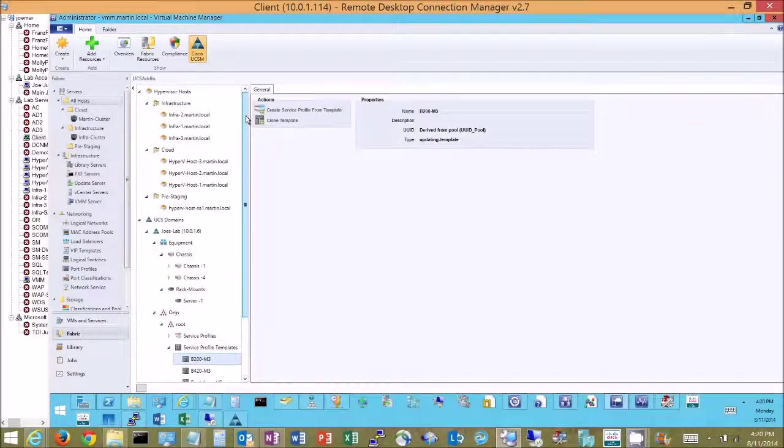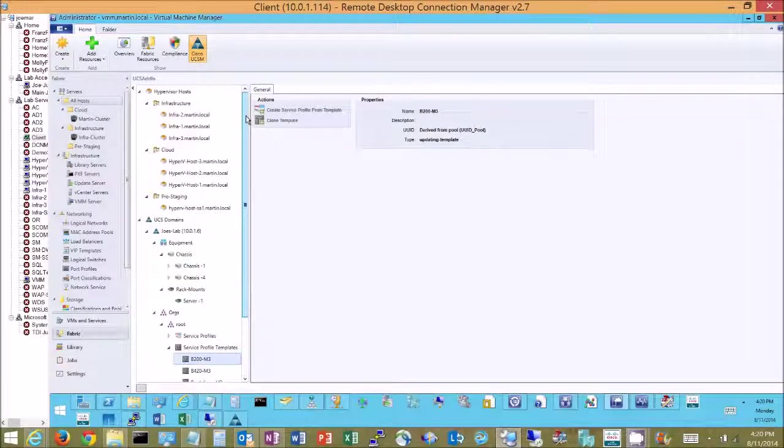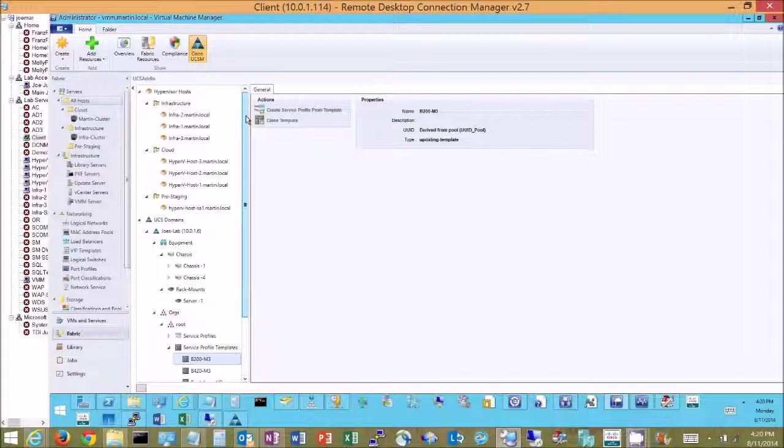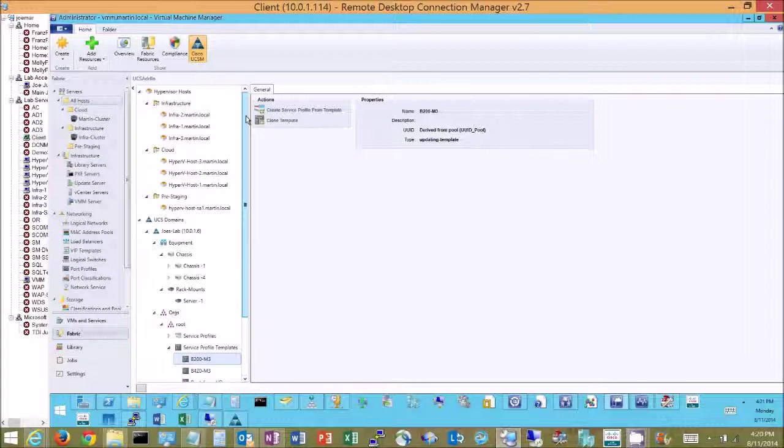So as you can see it gives me a better single pane of glass for those who spend a lot of time in VMM and would want to make changes that would generally require them to go out to some other management tool. We've now brought that functionality directly into VMM making it simpler for them to function.